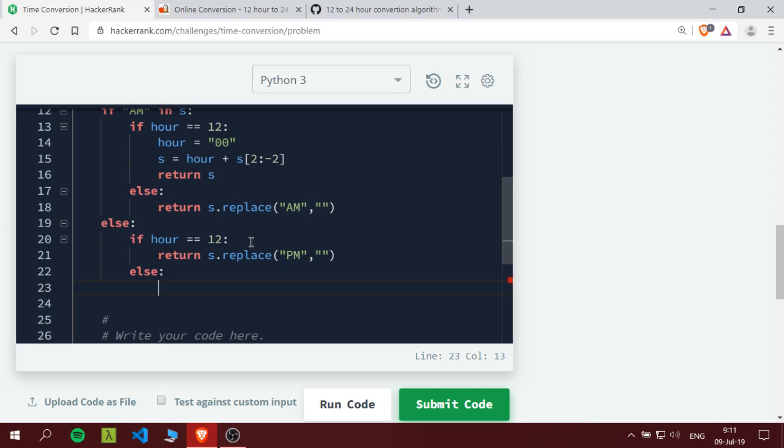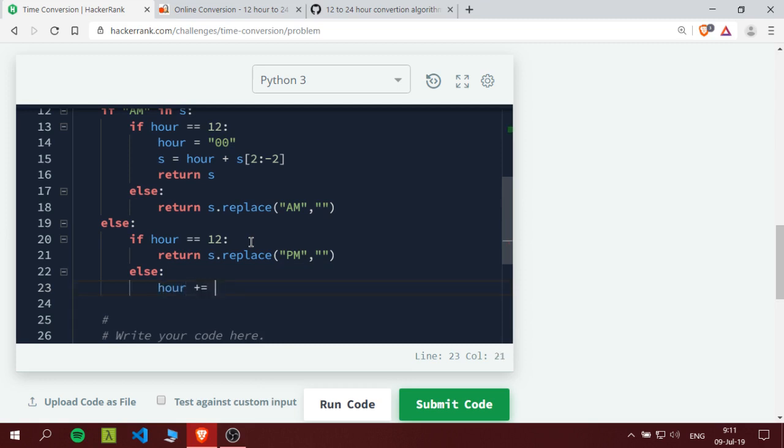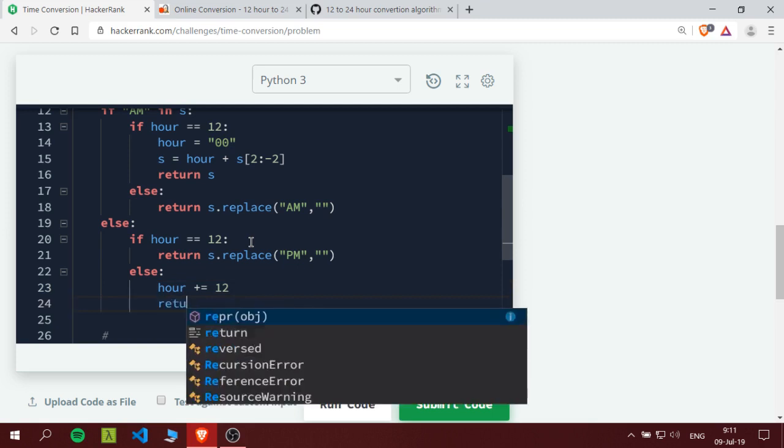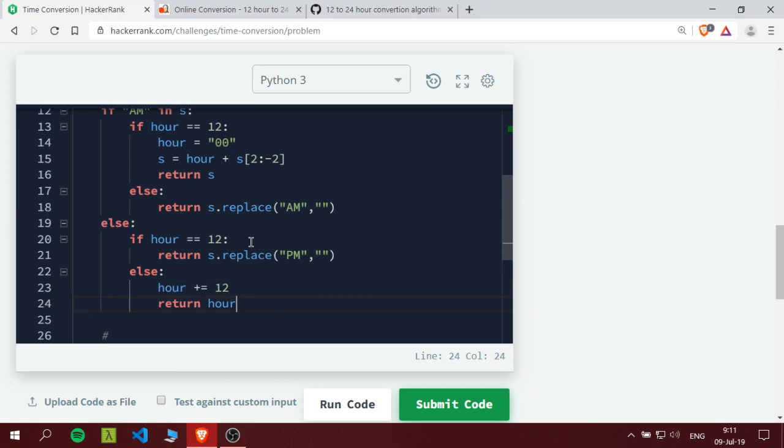Else, which is any other number, as we've said we would add a 12. So it would be, we would return hour but we want an string. We would say first hour plus equals 12, that's the first thing.